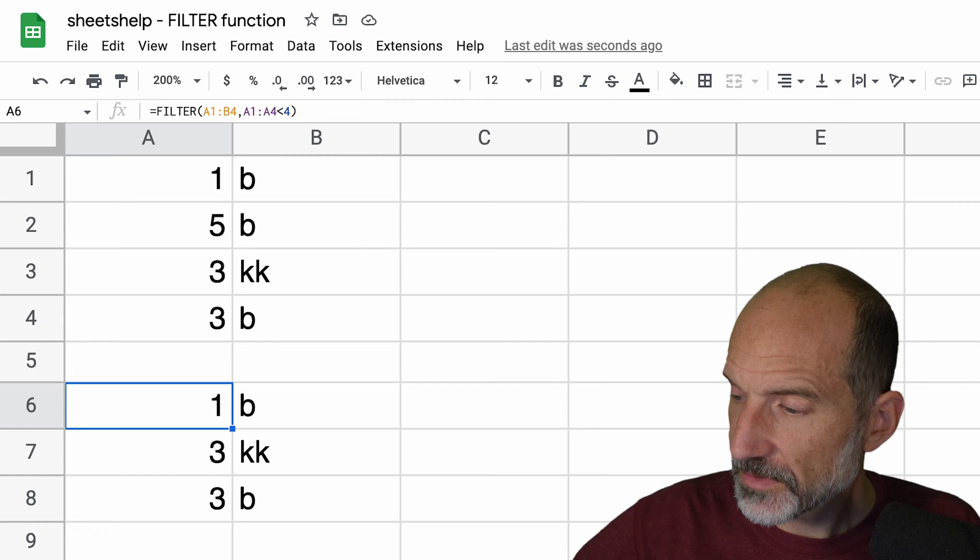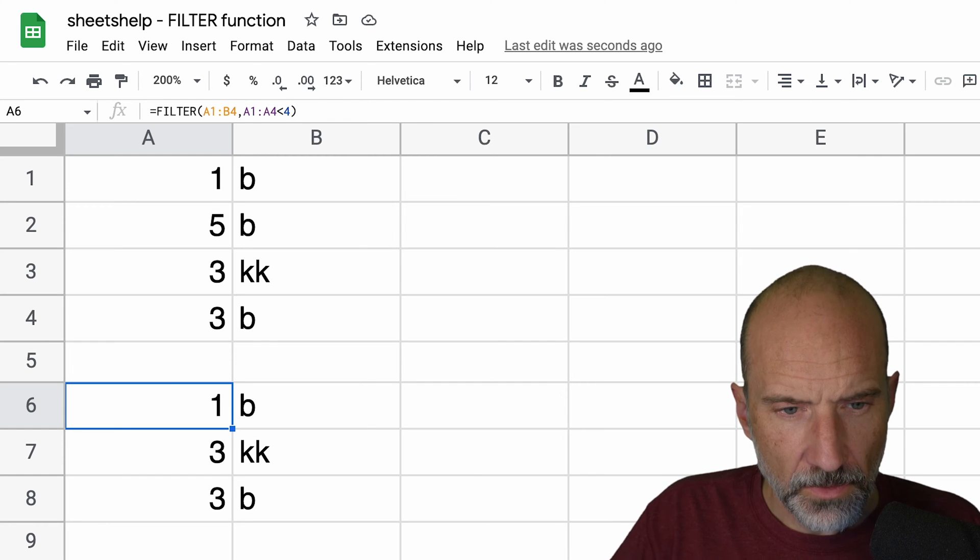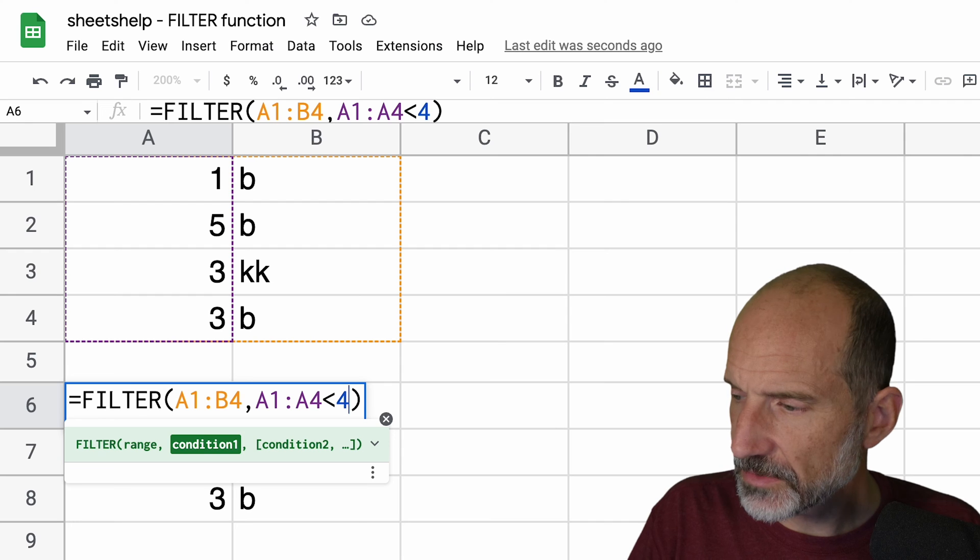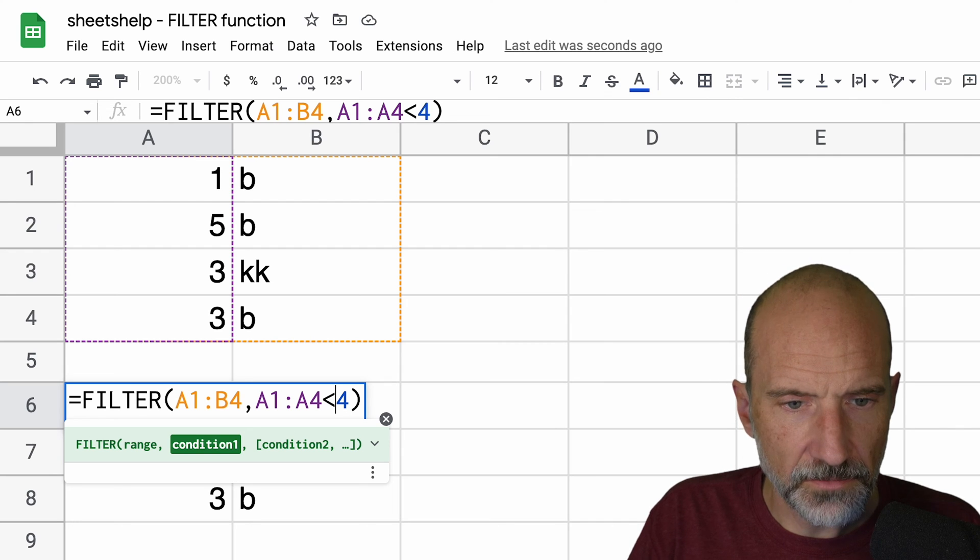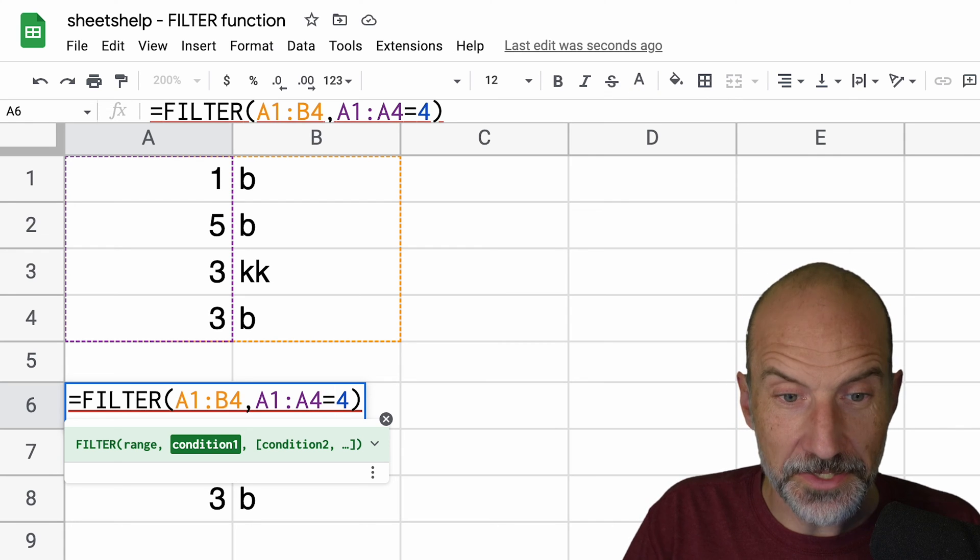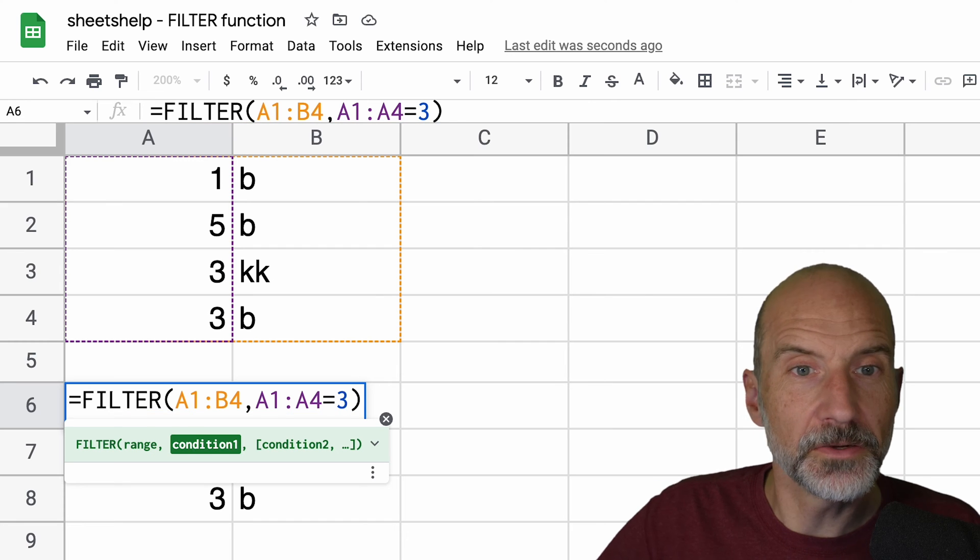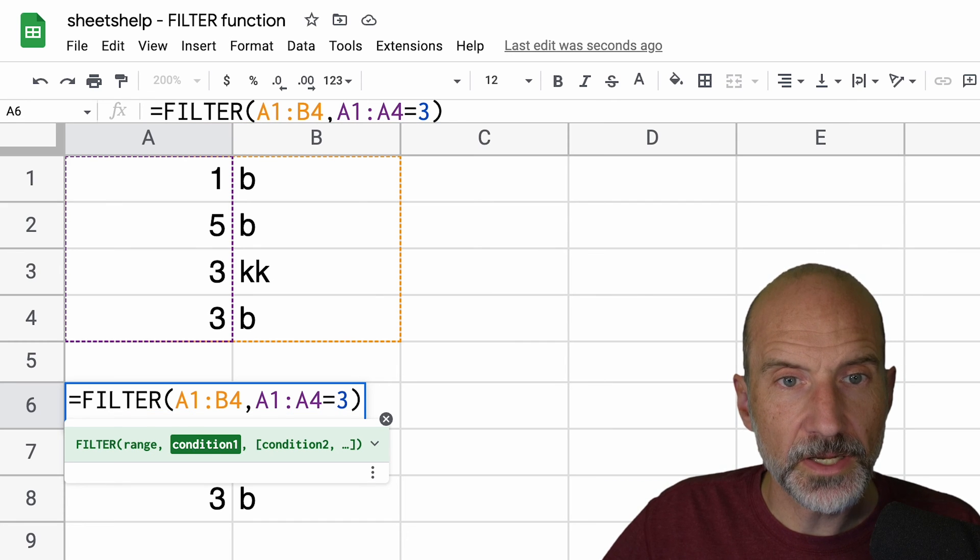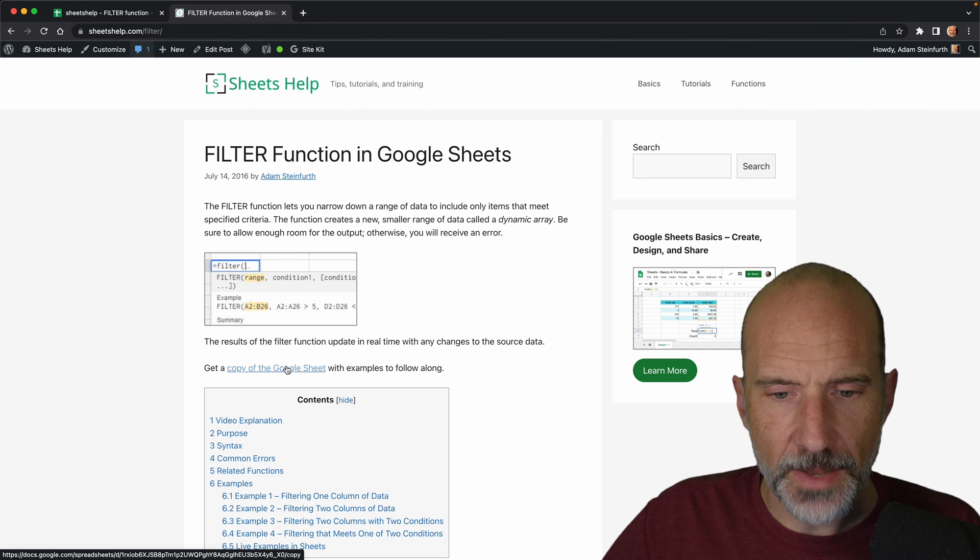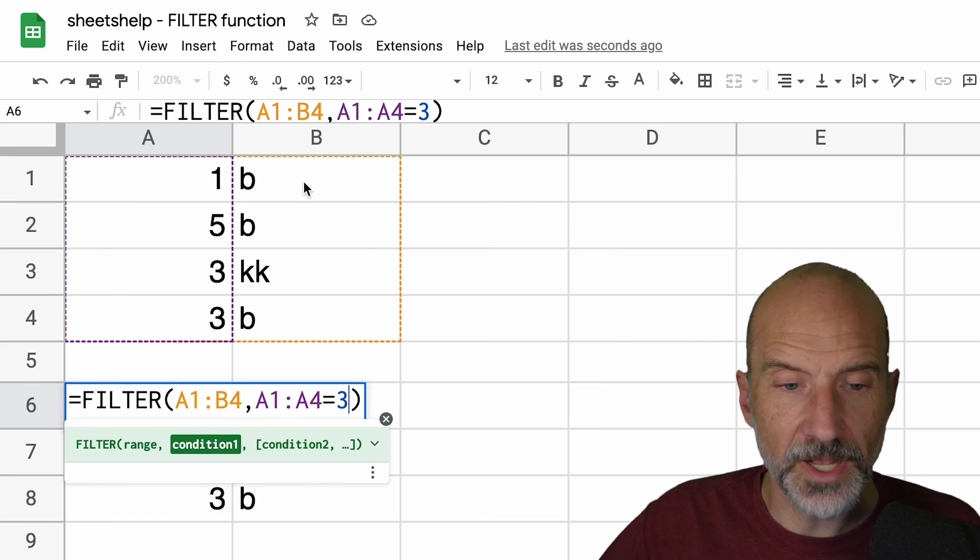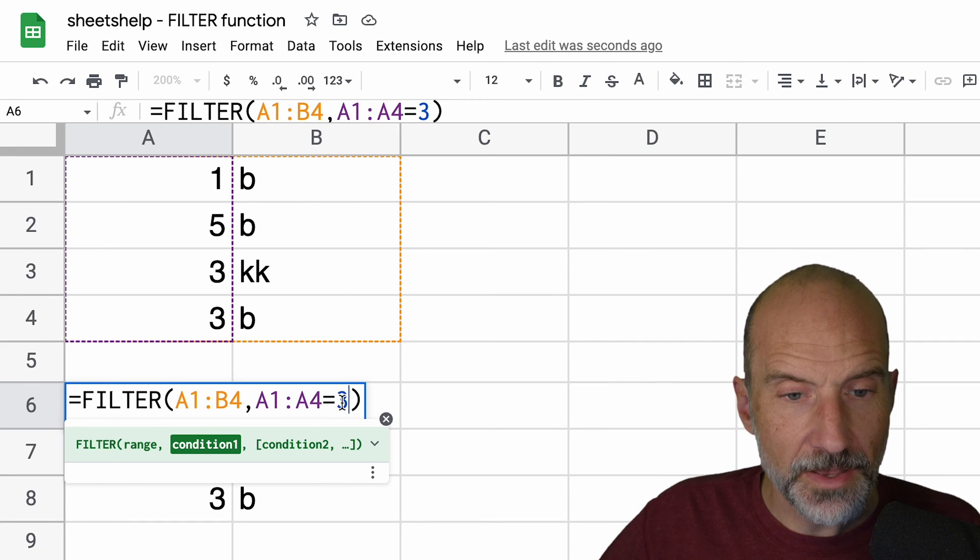All right, so for the third example, we will go back into this filter function and we're going to specify for some reason in the example. And you can get a copy of this example spreadsheet. If you go to sheetshelp.com, I'll go to it here, slash filter, you can get a copy of the Google Sheet right here, put it in your Google Drive. So just make your own copy and follow along.